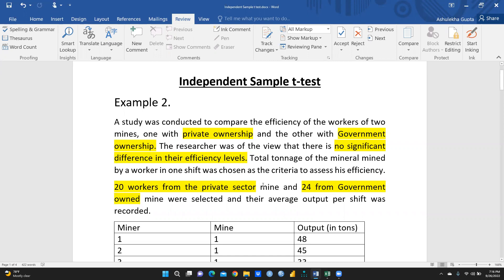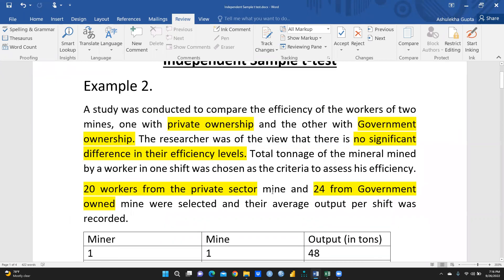20 workers from the private sector mine and 24 from the government-owned mine were selected, and their average output per shift was recorded. We want to compare both categories to determine whether there is any difference in the efficiency levels of the workers.